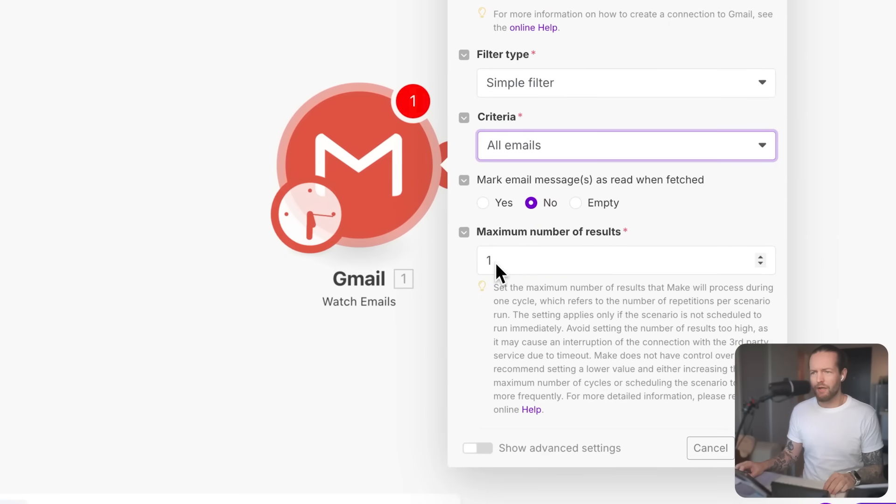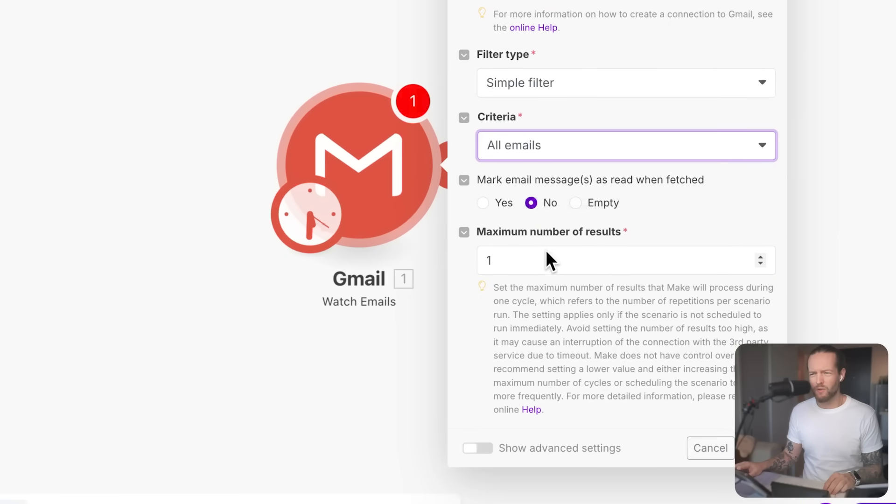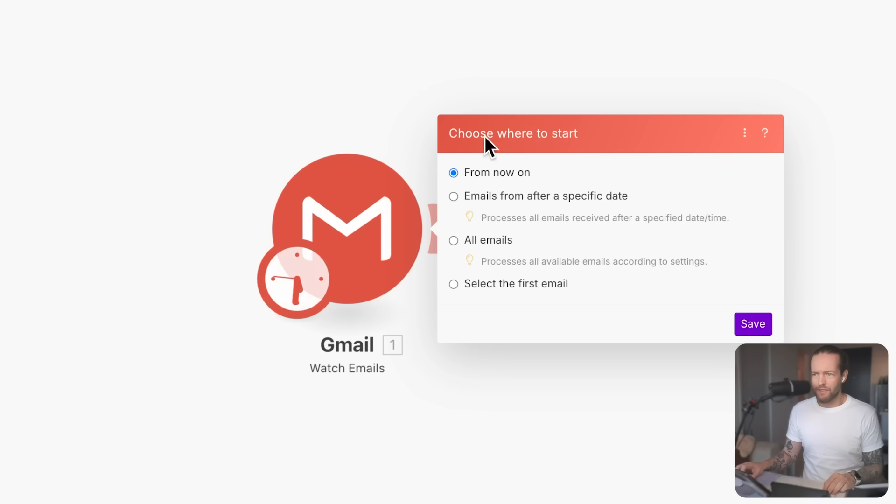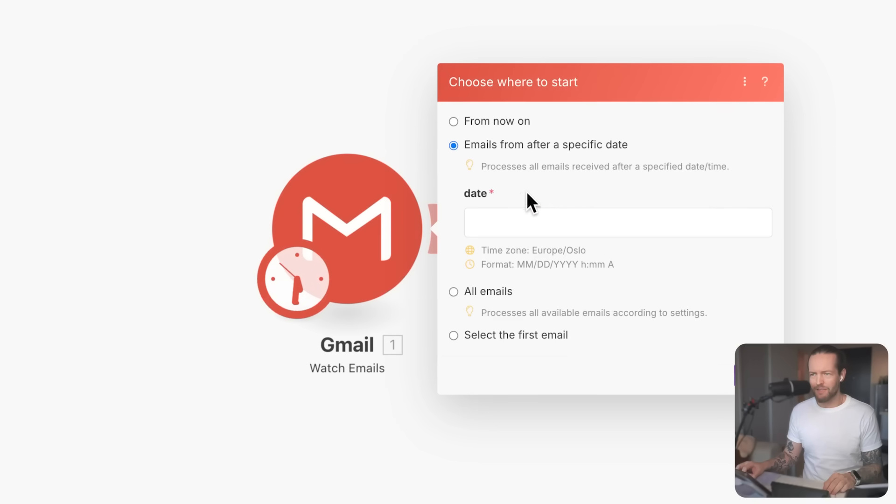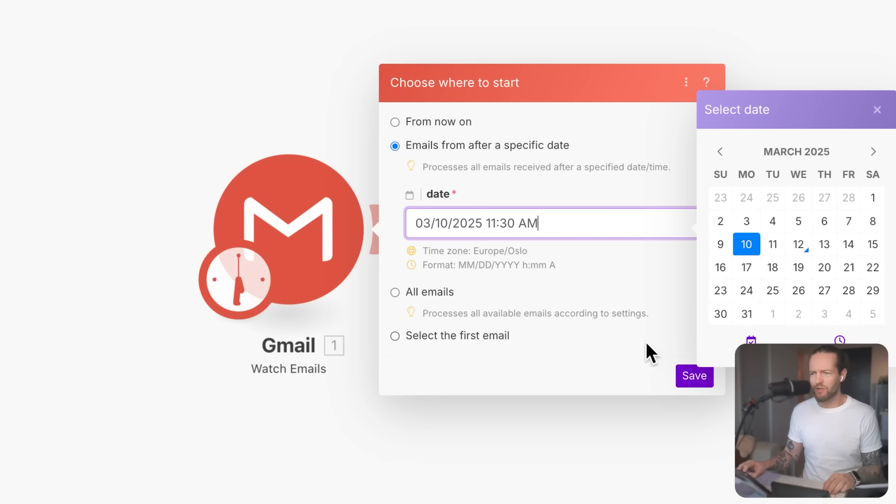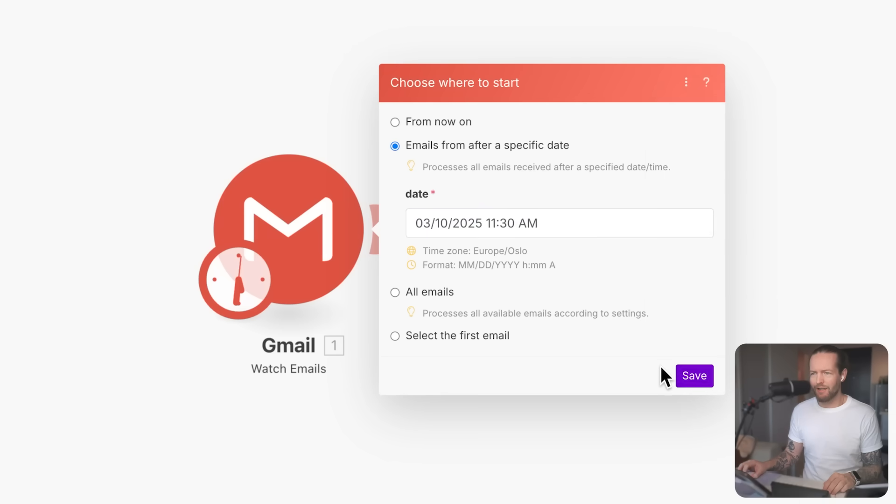Okay, I got emails. Can you tell me about the maximum number of the results? Should I keep that on one or have it more? Since you're looking to process each new email individually, it's best to keep that setting at one. It says choose where to start. And I'm not going to do from now on. I think I want emails after a specific date because I got an email yesterday that I actually want to reply to. So I'm going to choose 10th of March. And I'll click on save.